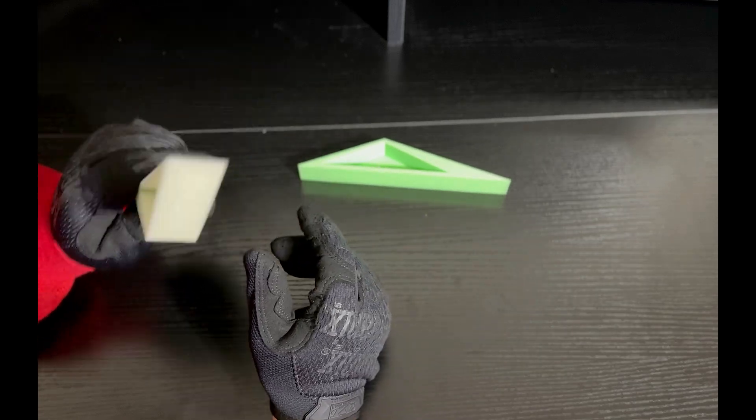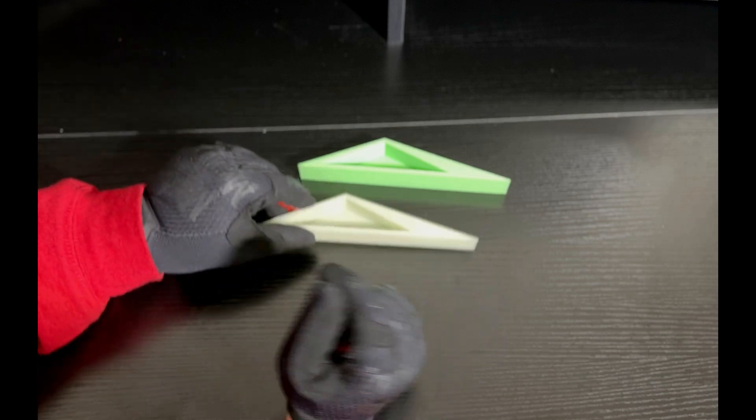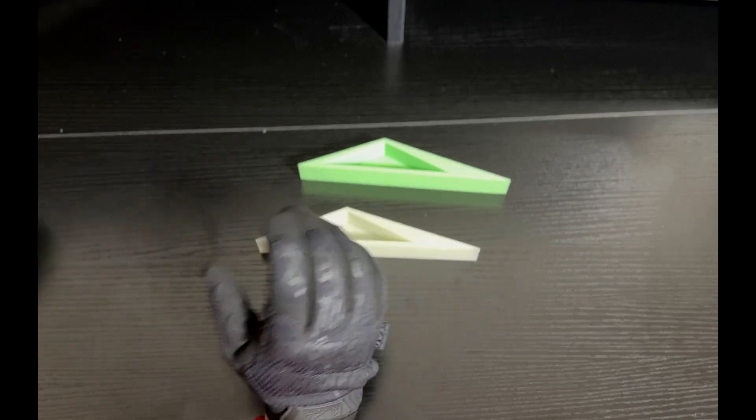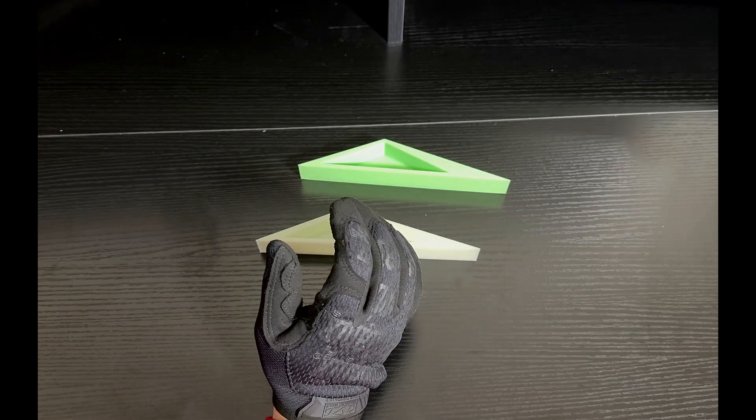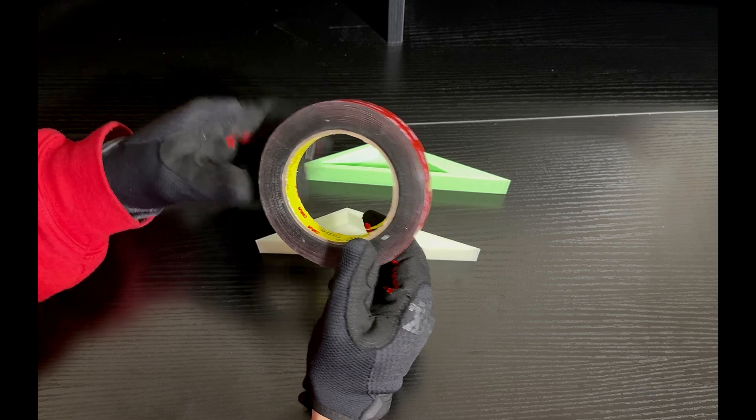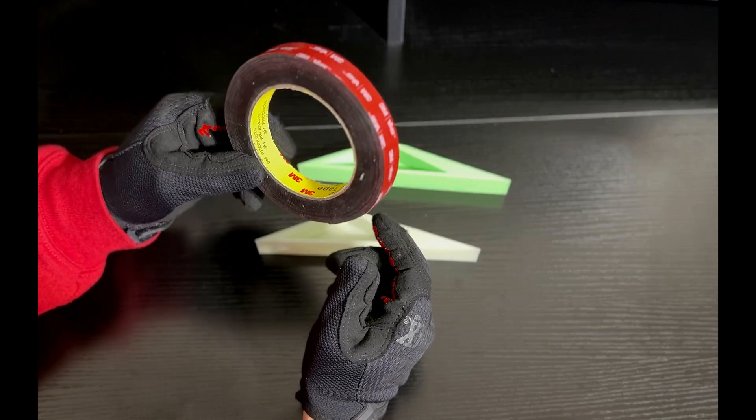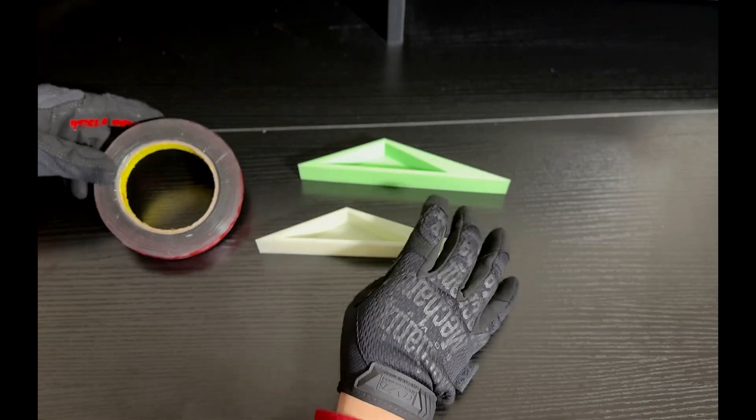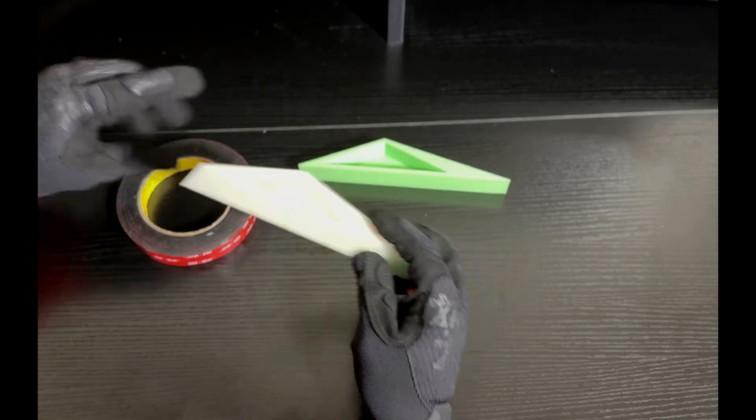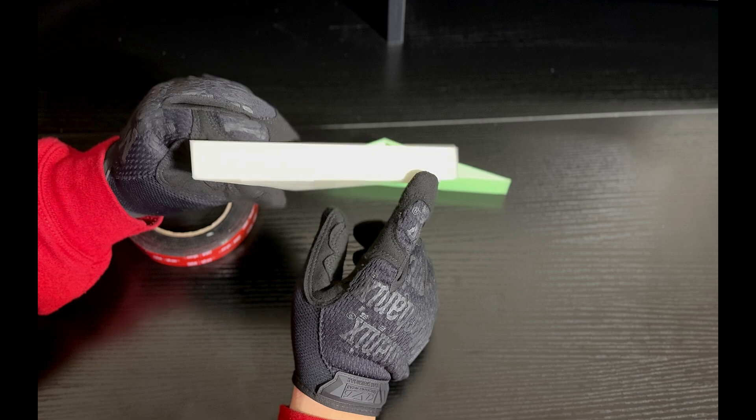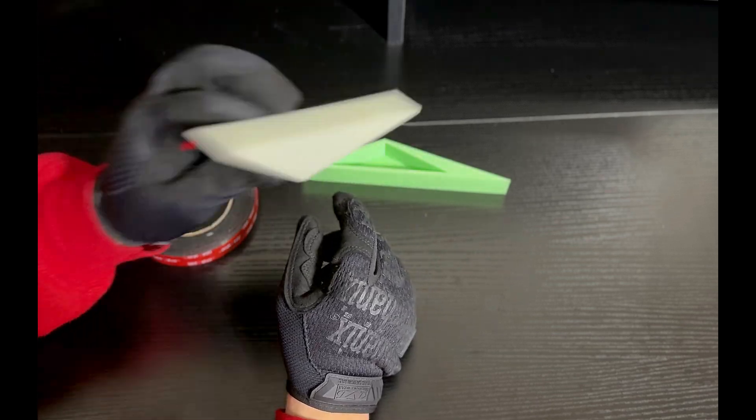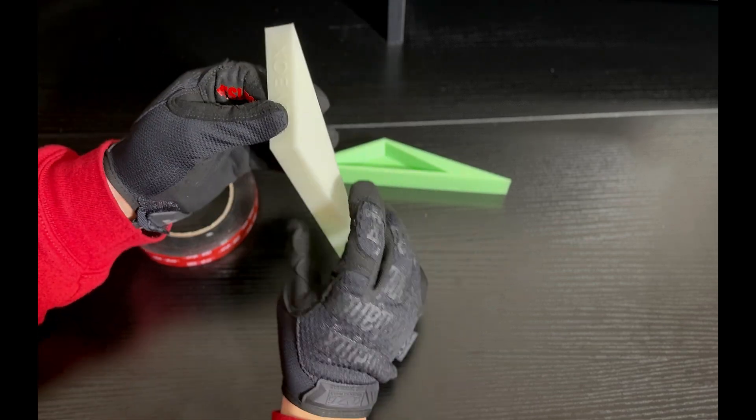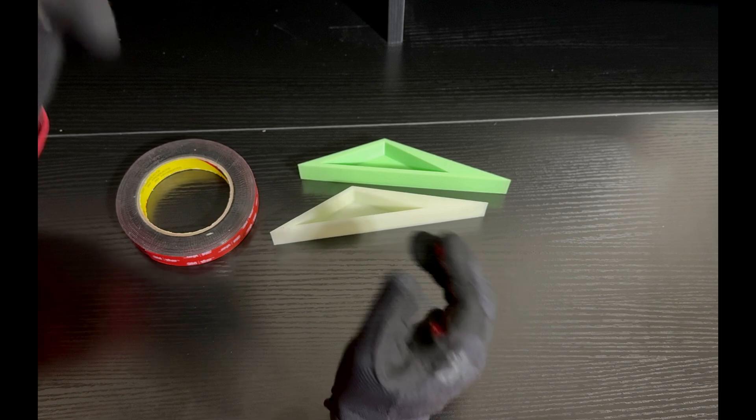Now, the only thing we need to do is apply some 3M tape, which I ordered from Amazon, then cut the strips, apply it here and here, attach it to the vehicle, and we'll be good to go. Let's get after it.